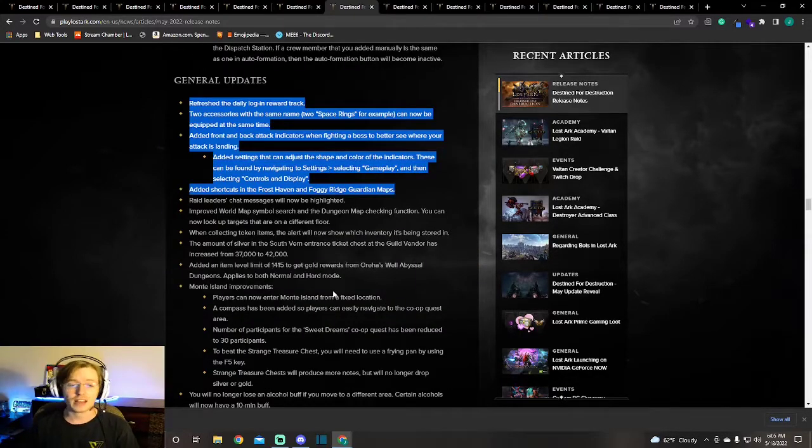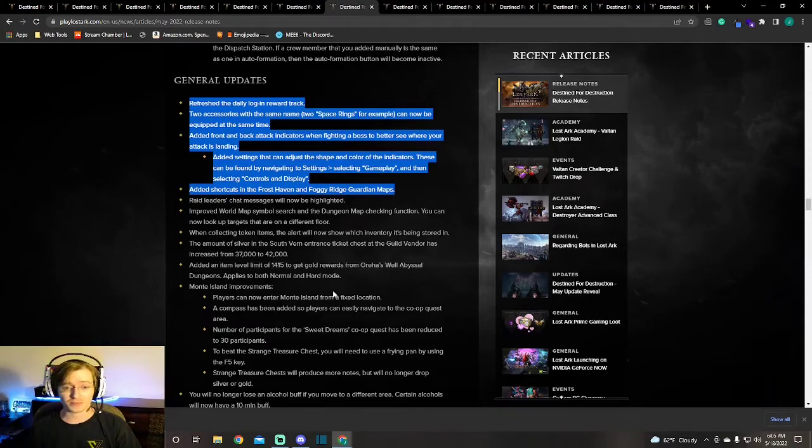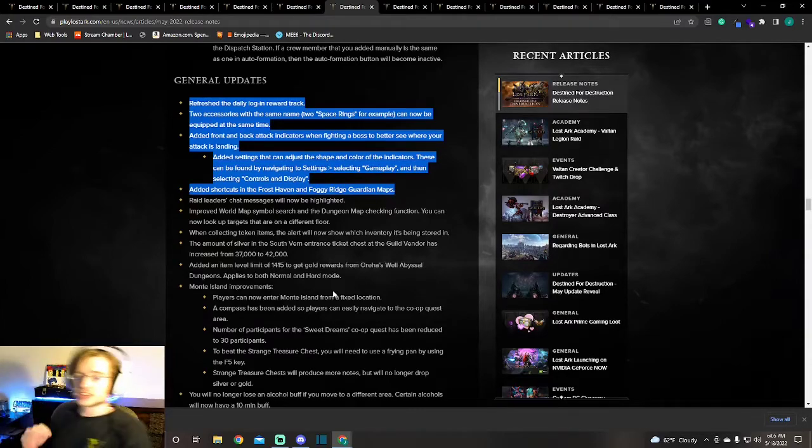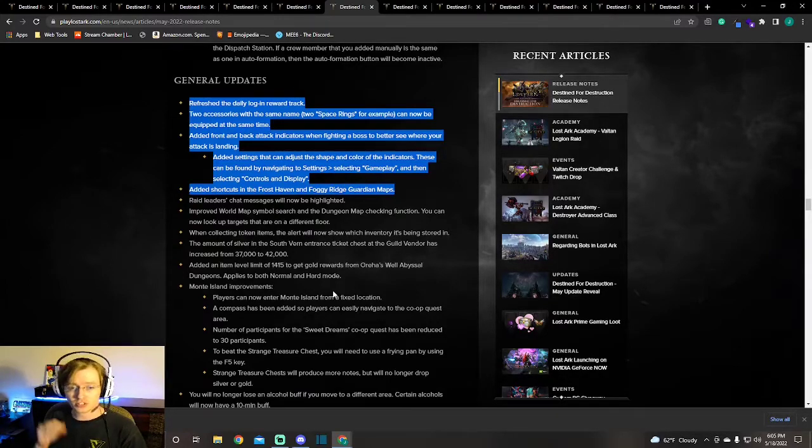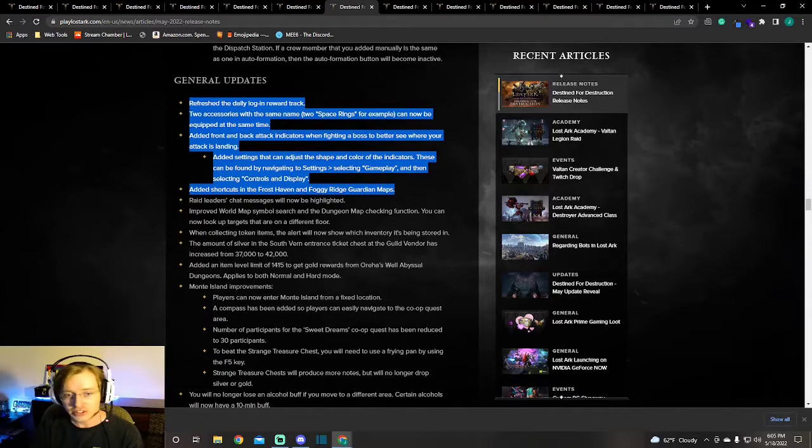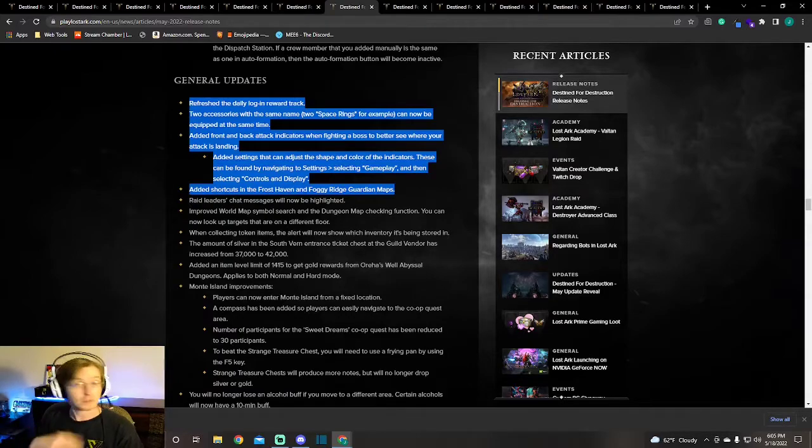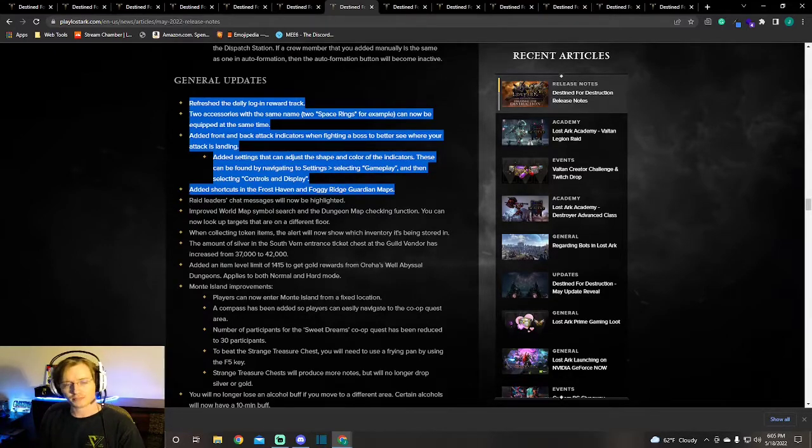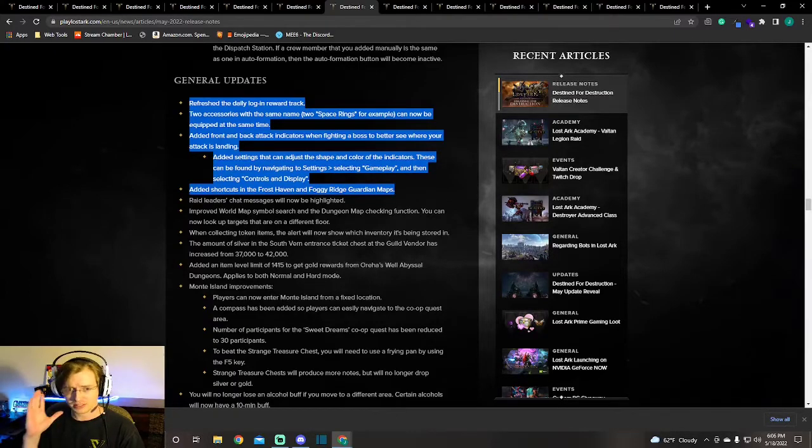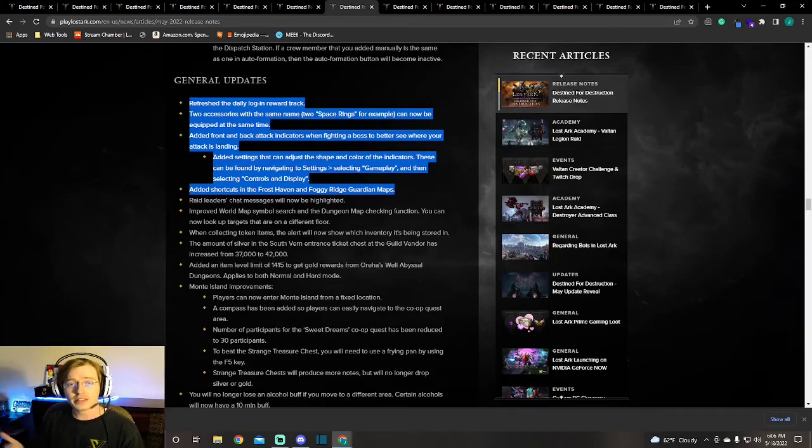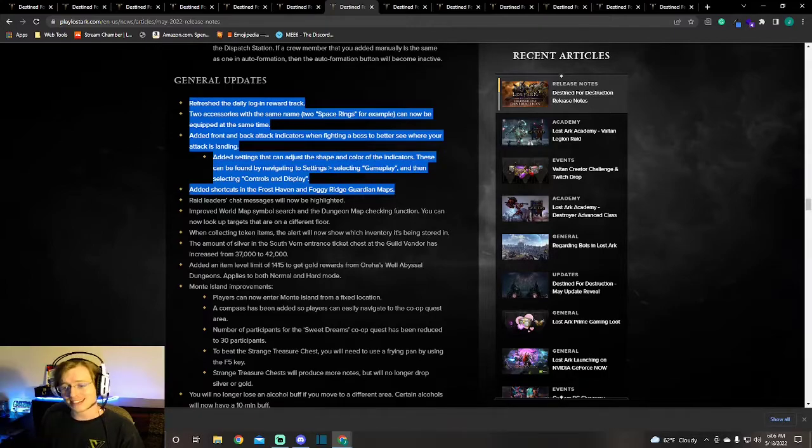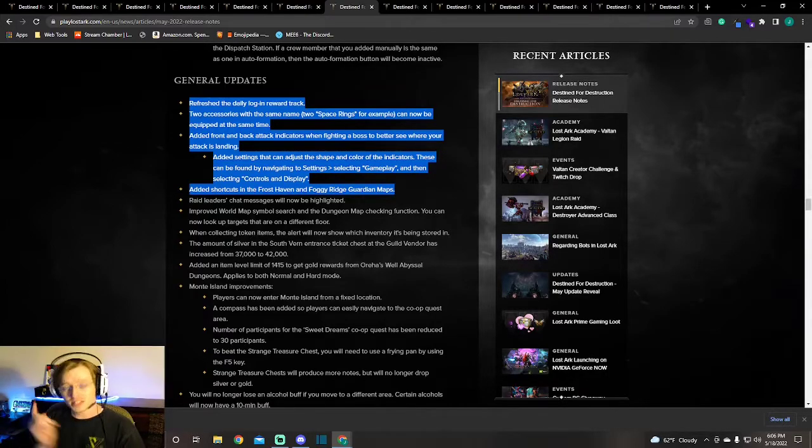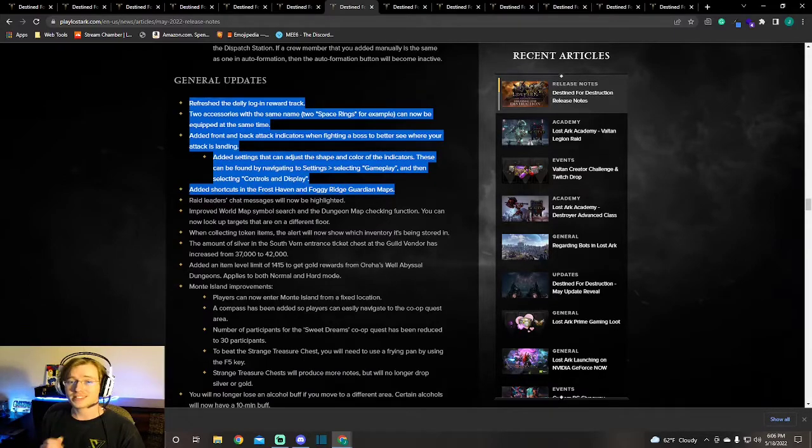General updates. Now there's a lot of general updates. You can scroll down this thing for quite a while. If you're into the nitty-gritty and you want to know everything about this, I highly recommend going to the patch notes yourself. I'm going over the things that I found to be the most important that I think everyone should know about. At the beginning here we see the daily login reward track appears to be refreshing. I don't know if this means that we're getting the exact same rewards that we just got the last month or if we're getting new rewards, but this is a big one.